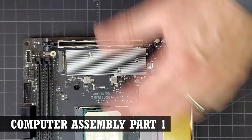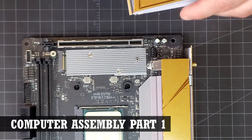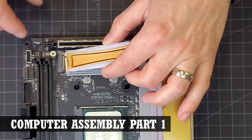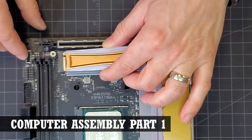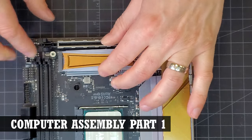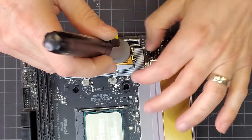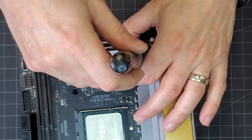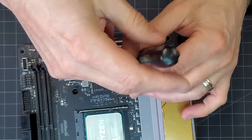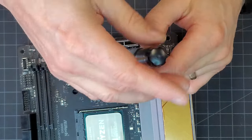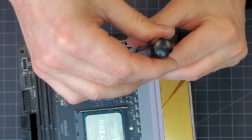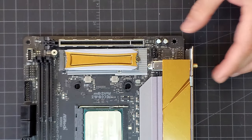Before the motherboard will go into the new case, there are a few components that will be easier to add now while the motherboard is out and more accessible. Here, I'm inserting the M.2 SSD drive that will be used for the operating system.